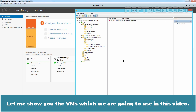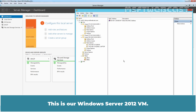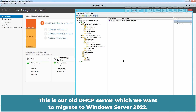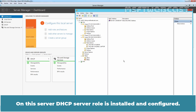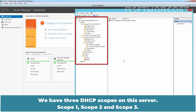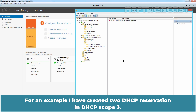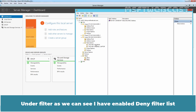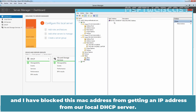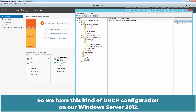Let me show you the VMs we are going to use in this video. This is our Windows Server 2012 VM — our old DHCP server which we want to migrate to Windows Server 2022. On this server, DHCP server role is installed and configured. We have three DHCP scopes: Scope 1, Scope 2, and Scope 3. I have created two DHCP reservations in DHCP Scope 3. Under filters, I have enabled the deny filter list and blocked a MAC address from getting an IP address from our local DHCP server.